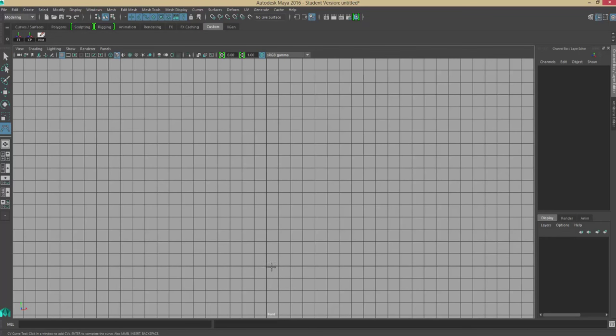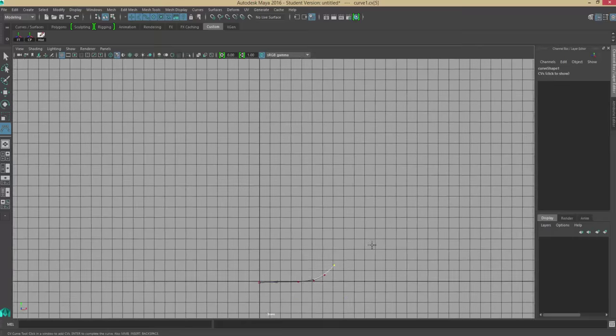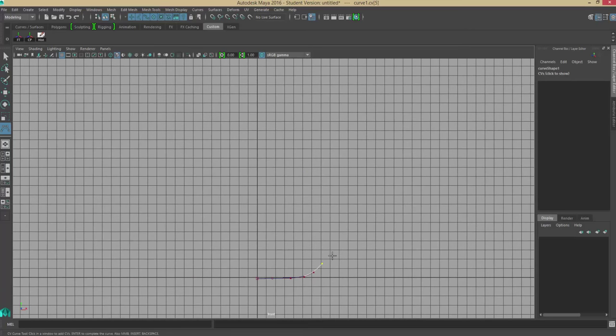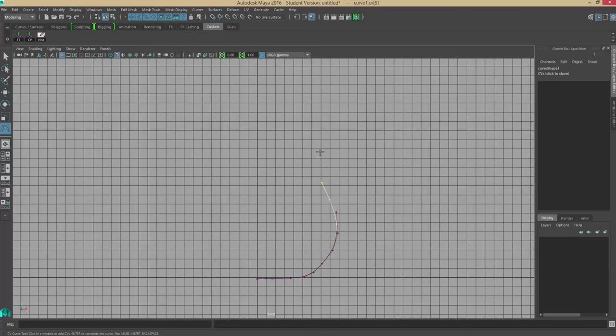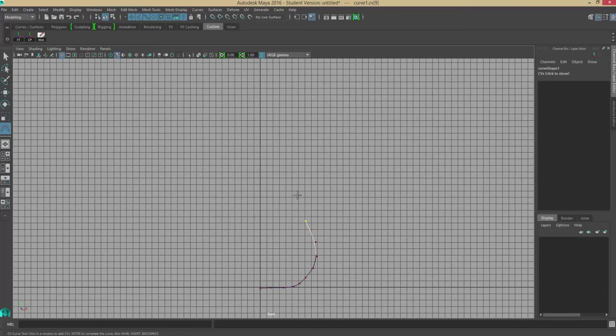I'm going to start at the center of the grid, right at zero, zero, and just click around. I'm just trying to build out the silhouette for one side. At this point you don't have to be 100% accurate, you just kind of have to get the basic form.